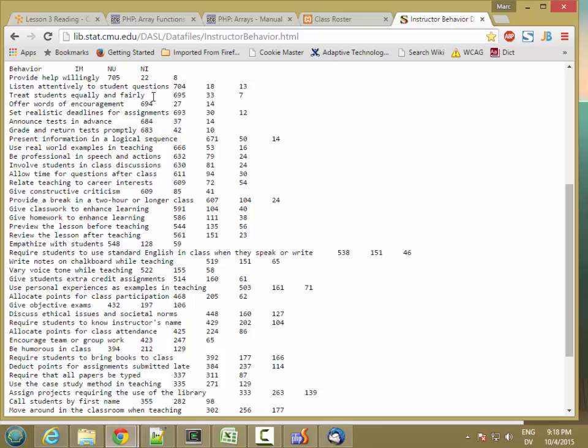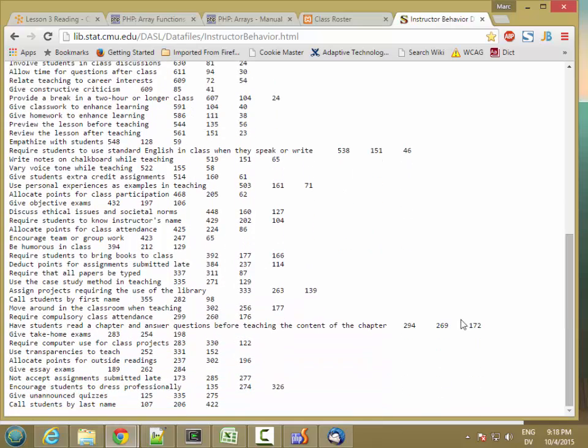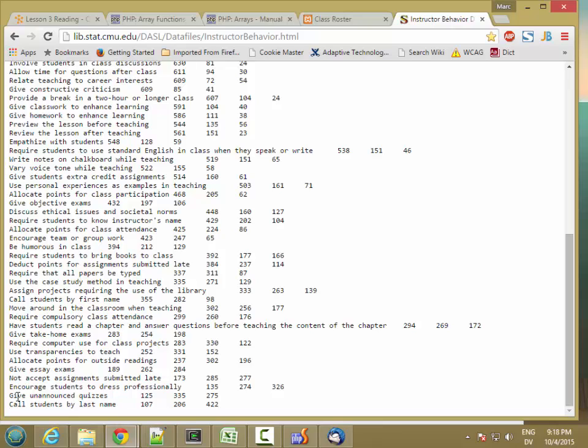So here's basically a table. This is the behavior, and then the number of students who thought that was important, the ones who thought it was neither important nor unimportant, and then the ones who thought it was not important. So at the top, the number one behavior that students think are important for student success is provide help willingly. And then at the bottom, the behavior that students least thought contributed to success were calling students by last name.